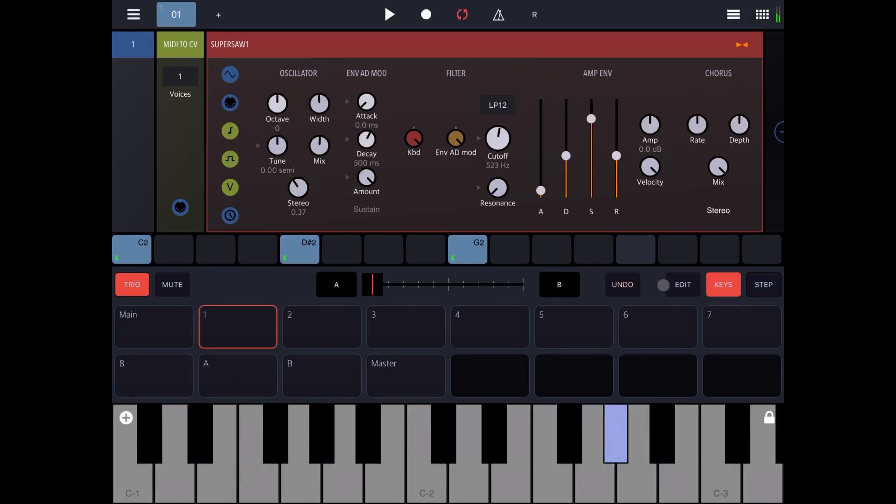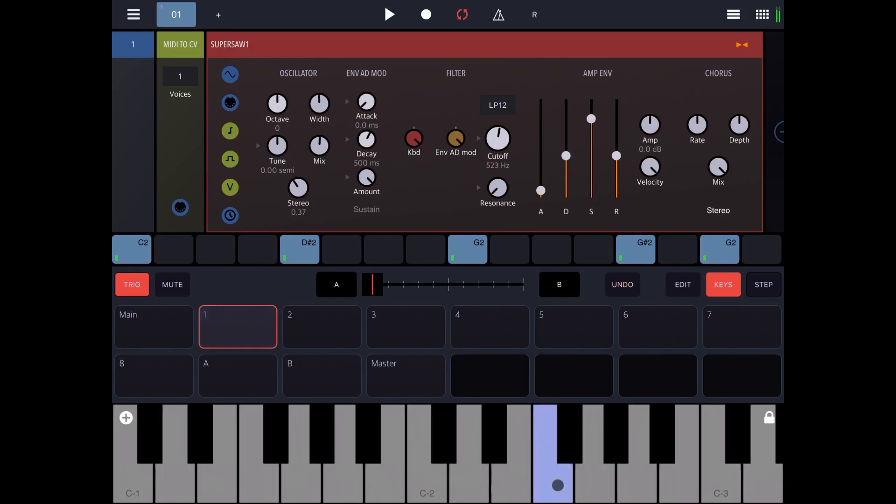A, G-sharp 2 there, and then probably a G2 there, and an F there. Let's hear how it sounds.